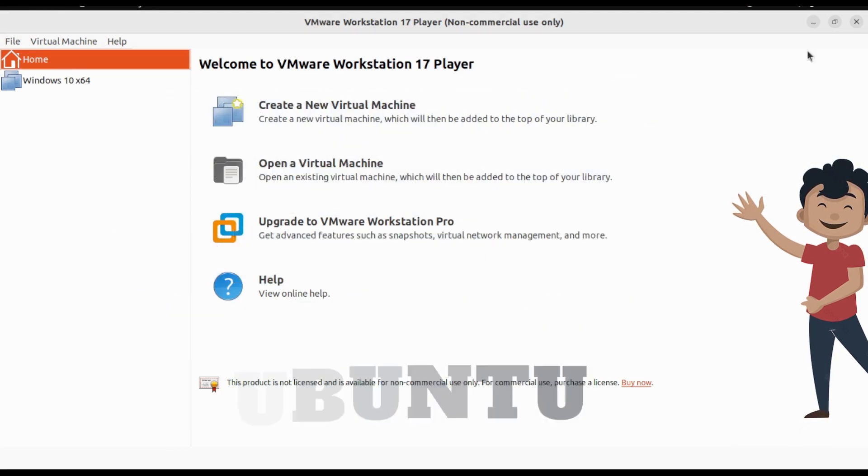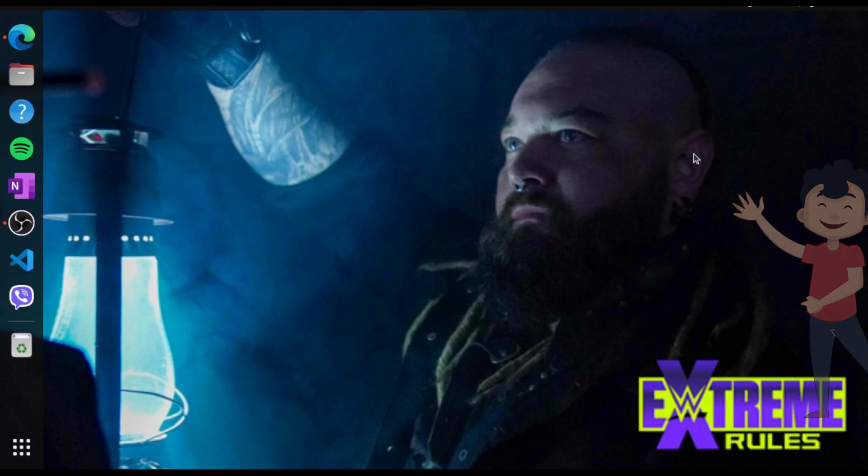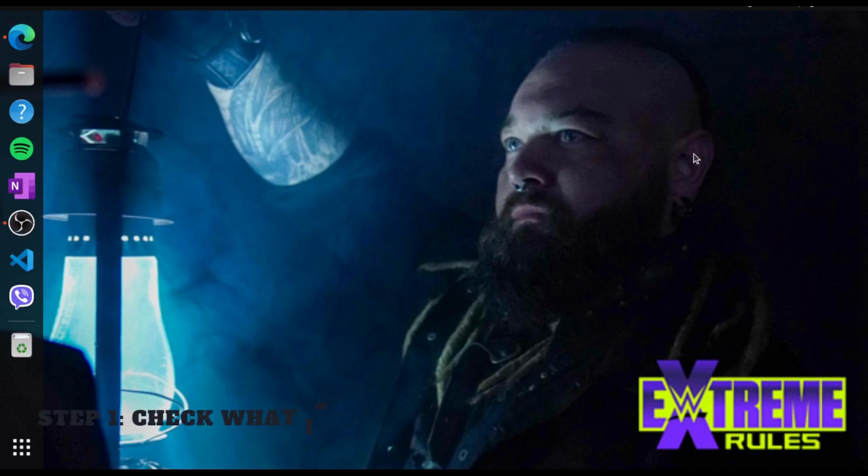So first of all, close the application if you are running. Then the first step will be to check what is currently installed, the VMware products.